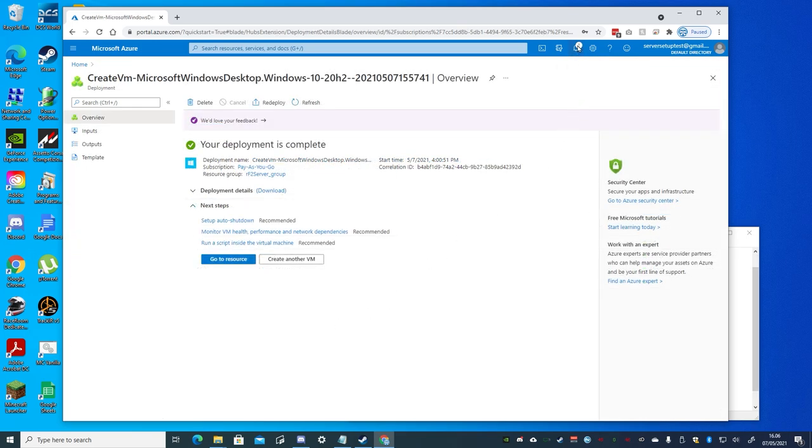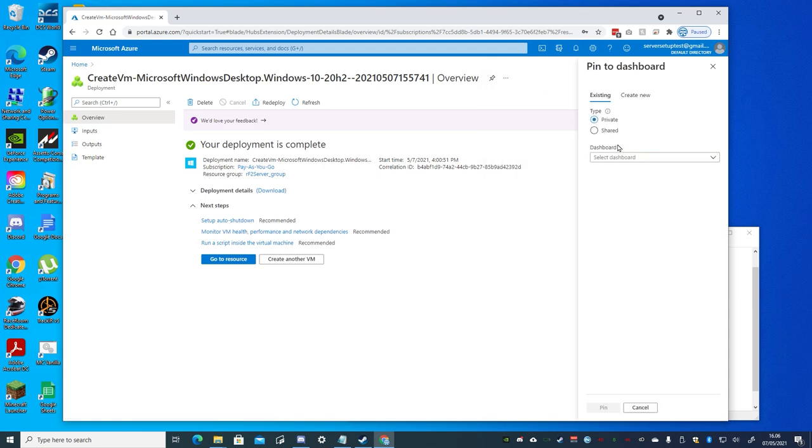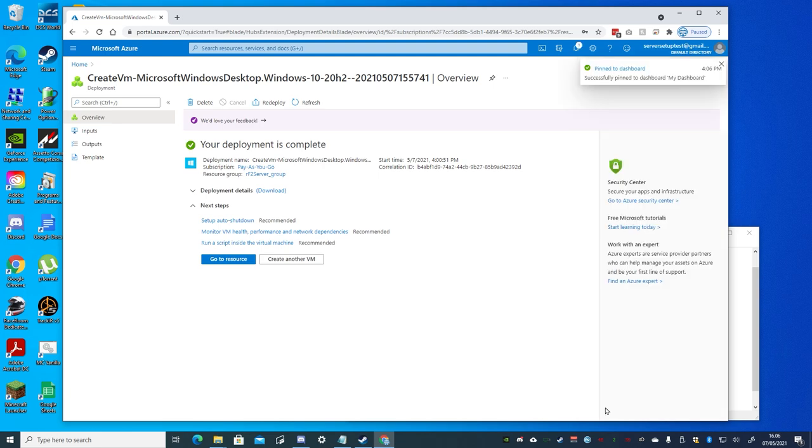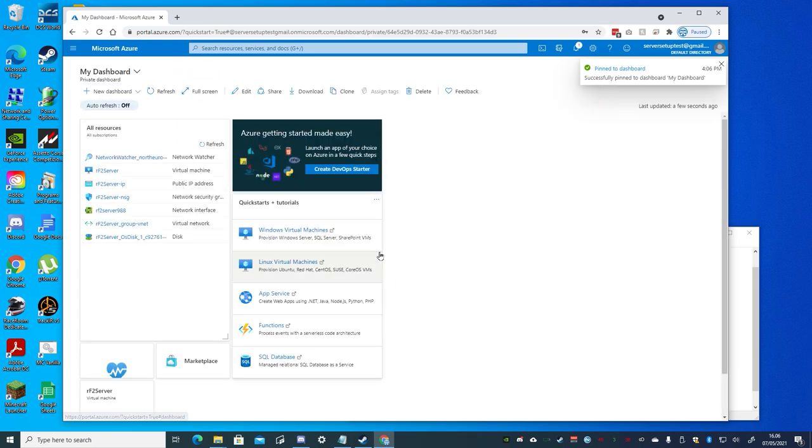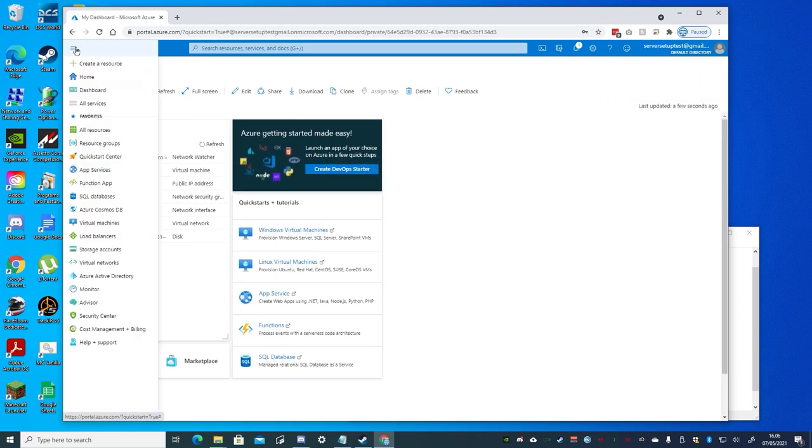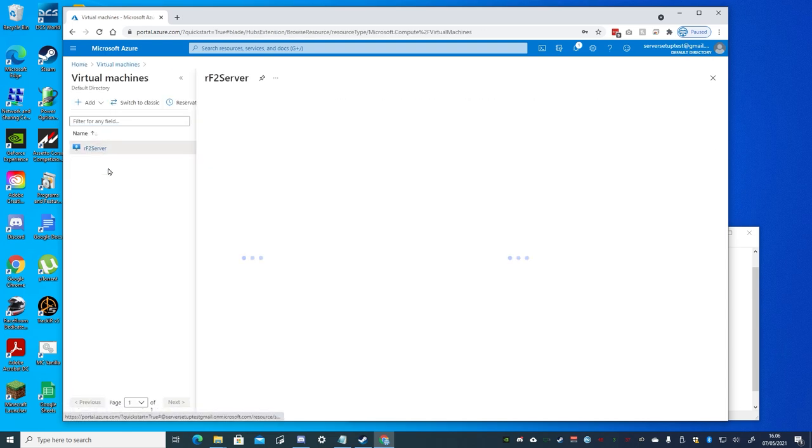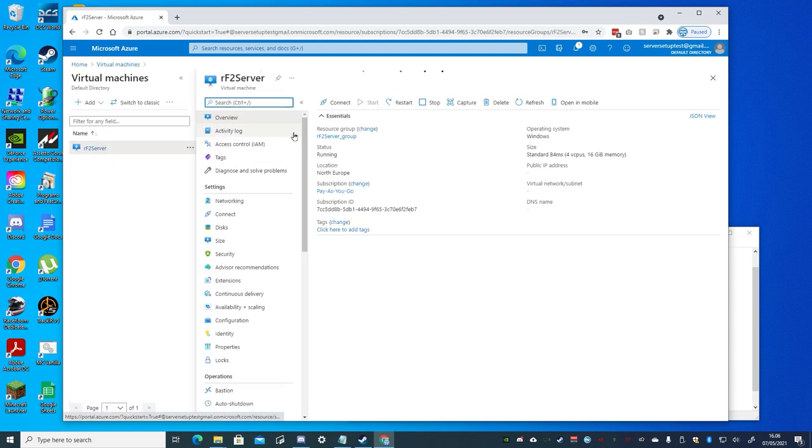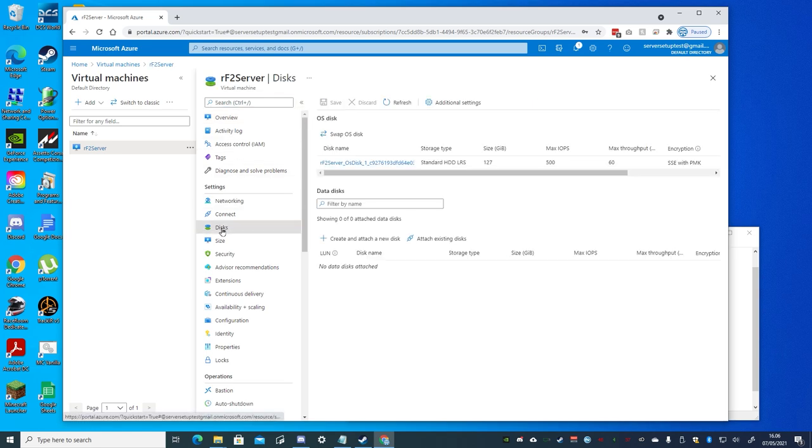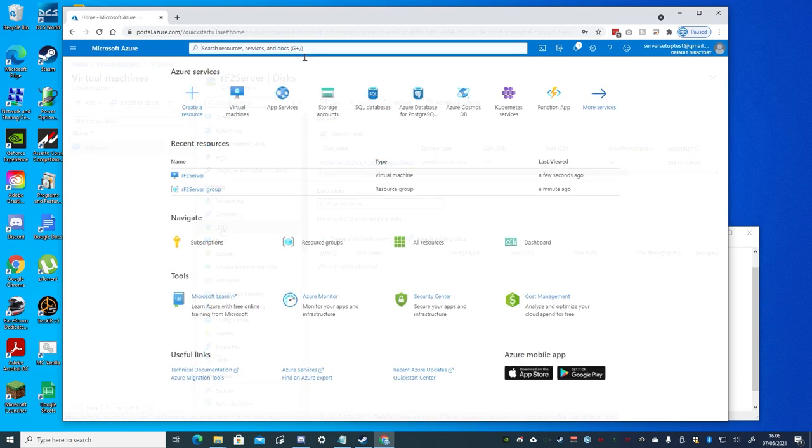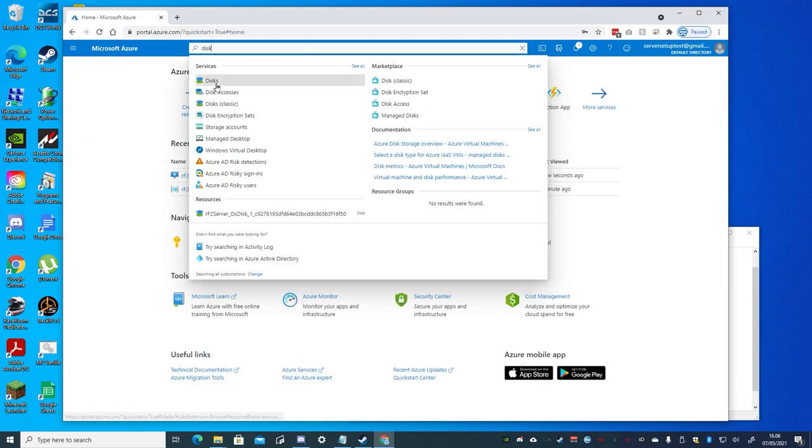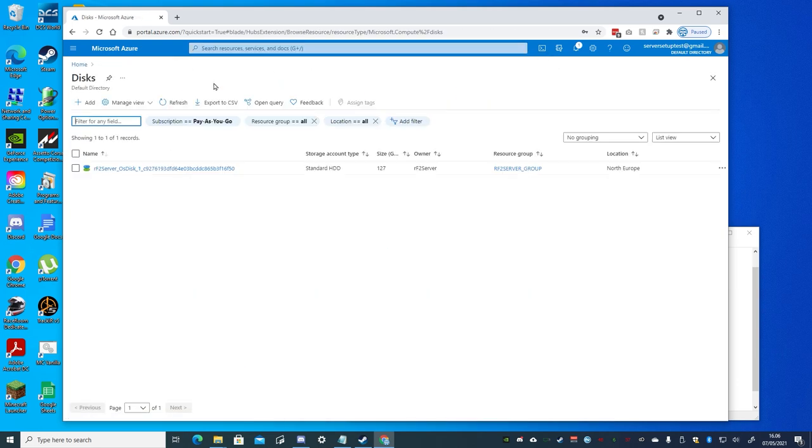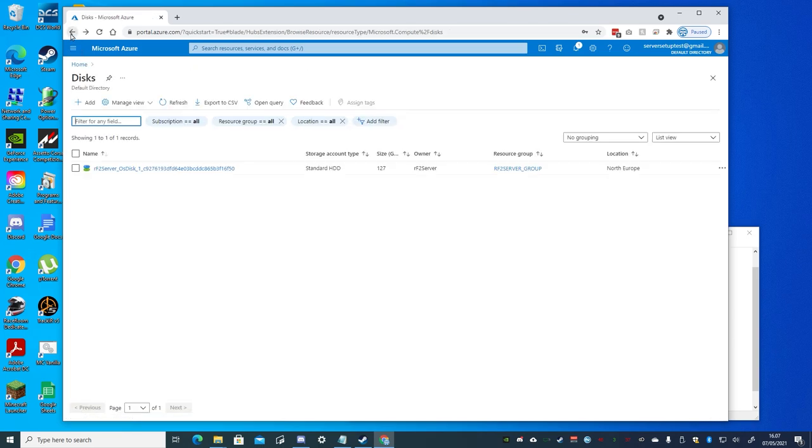Once deployed, from the notification on the upper right, you can choose to pin a link to your dashboard. And note that once deployed, the virtual machine will automatically be started. So remember to stop it if you don't plan to access it right away. And note that storage disks are added separately. So if you ever need to delete a virtual machine, you must separately delete any disks associated with it.